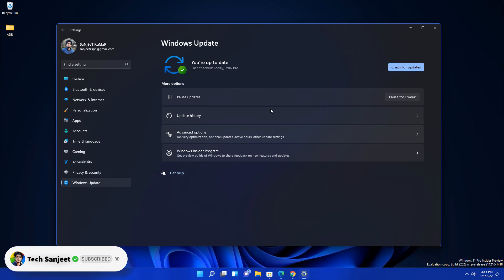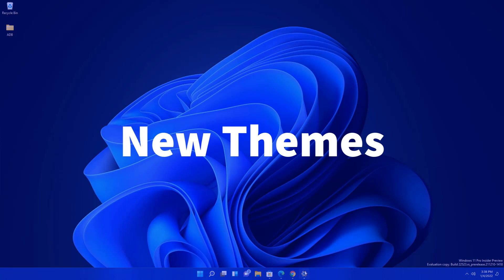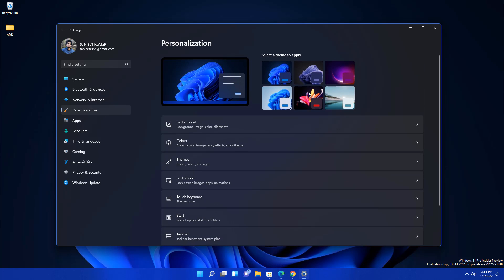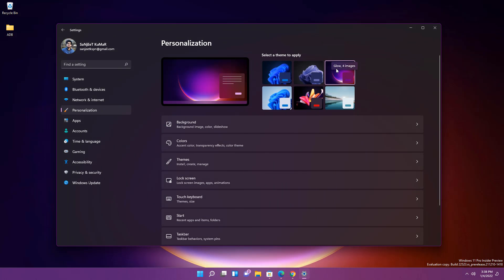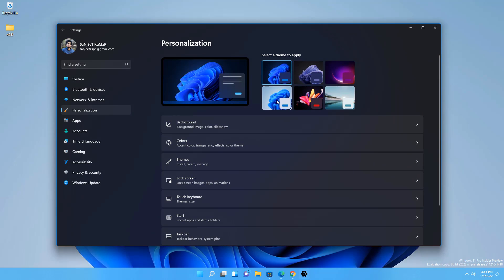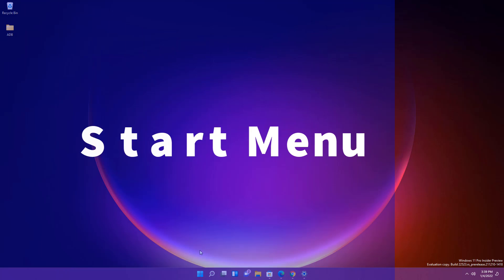You can also click on Windows Update to see the completely redesigned update section. The next feature is Windows 11 Themes. Go to Personalization and you'll see the new themes. You can choose whichever you like — for example 'Glow' with four images, Windows Dark theme, or Windows Light theme.